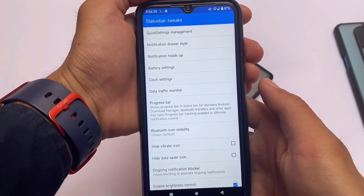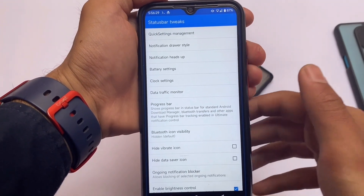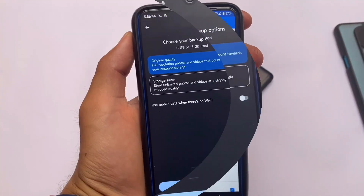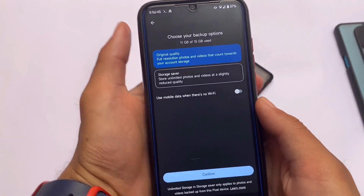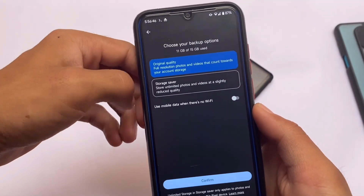Unfortunately, Gravity Box is not available for Android 12 yet at the time of making this video, but it works quite well on Android 11.